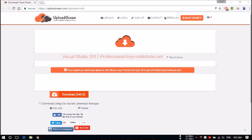Hello guys, this is Ashish and in this video I'm going to show you how you can download the latest Visual Studio 2017 professional keys. For downloading the keys, you just need to open this link in